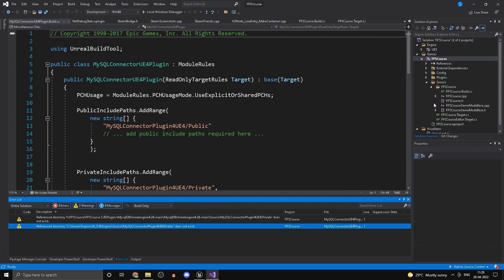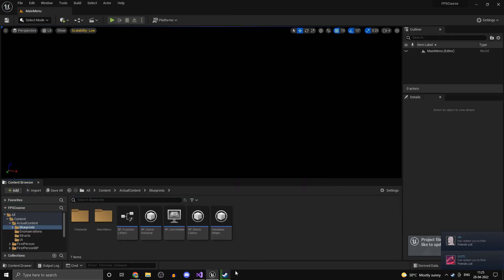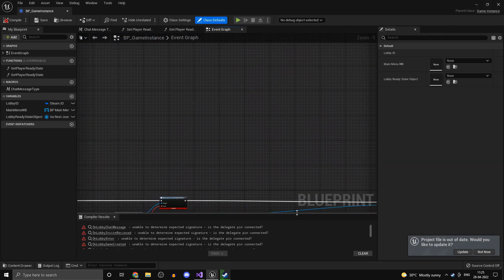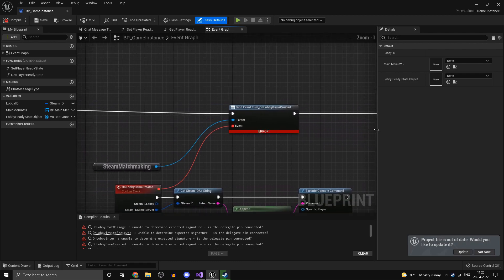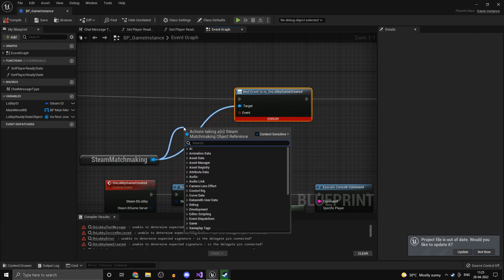We can ignore that for now — that should be about it. Press F5 to launch the local Windows debugger, which launches our editor. First, open up Steam, and also open up your BP Game Instance, because there are a couple of errors to fix there. Since we changed the SteamBridge version, the callbacks need to be replaced.